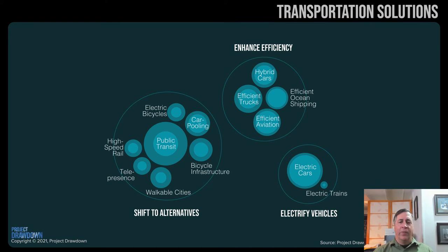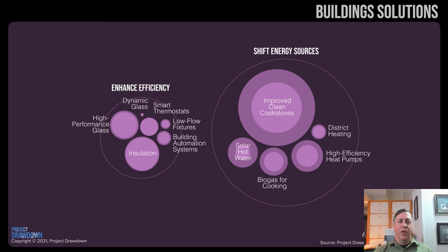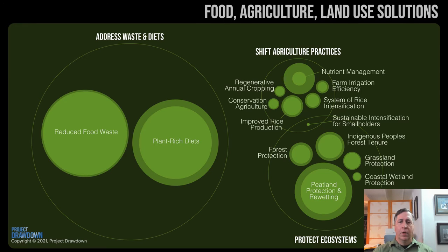Transportation is responsible for 14% of global greenhouse gas emissions. Solutions include alternative means of transportation, increasing fuel efficiency, and switching to electric vehicles. Buildings and homes can also be more energy efficient. Reducing food waste and meat consumption are the number three and four ways we can reduce greenhouse gas emissions. As far as land use, we have to stop destroying forests and other natural ecosystems, and we can also change agricultural practices to sequester more carbon.